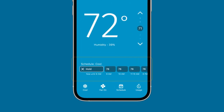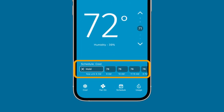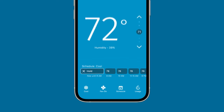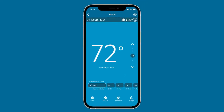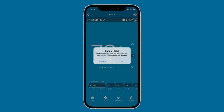Now, you'll see a timeline of your set points on the bottom of the thermostat control screen to let you know when your next scheduled set temperature will be and allows you to easily cancel a temporary hold. To cancel a temporary hold, simply tap on the X in your projected timeline. When you see the prompt, tap OK.